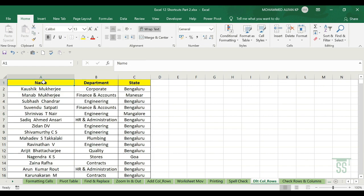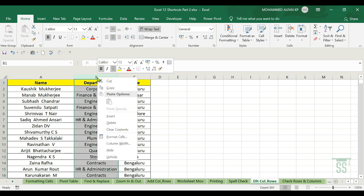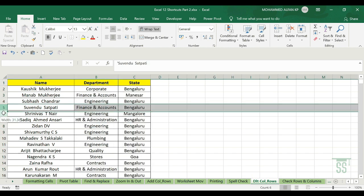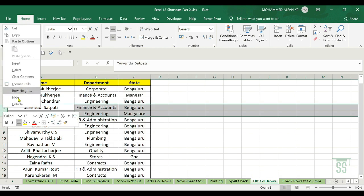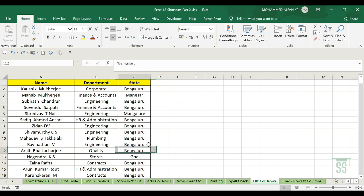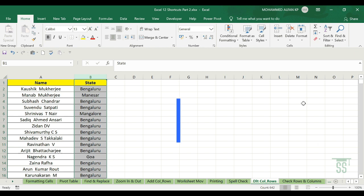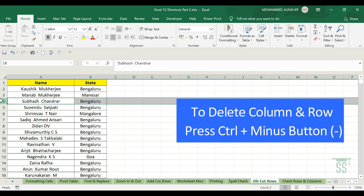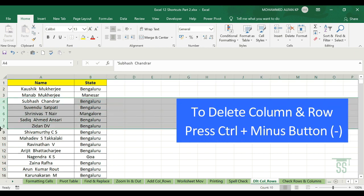The next one is deleting columns and rows. If you want to delete a column — for example column B — select it, right-click and click Delete. To delete rows, select the complete row and it is deleted. The shortcut is Ctrl+Minus to delete selected rows or columns.